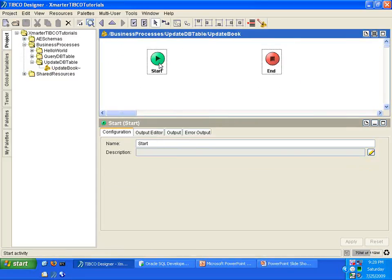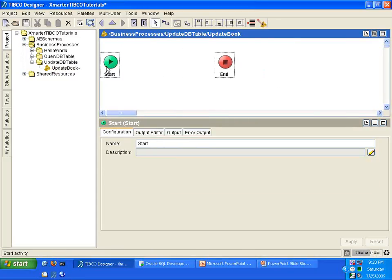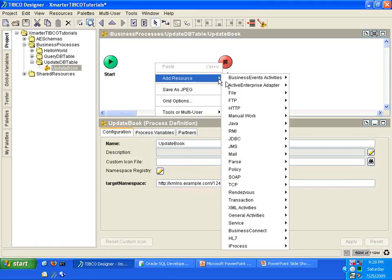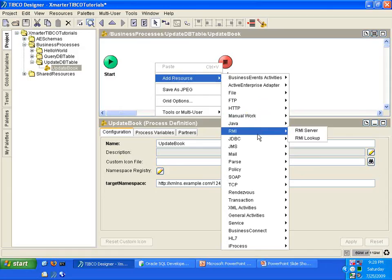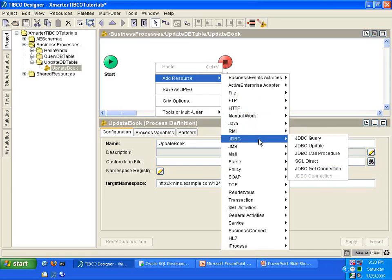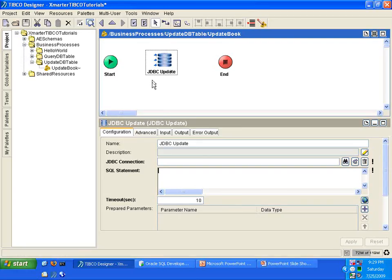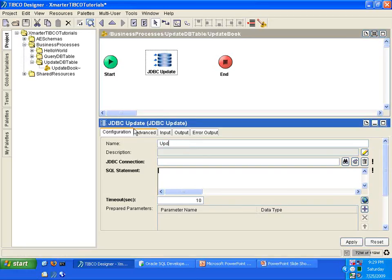You have two default activities here, the start and end activities. Right-click on a white space, Add Resource. Go to the JDBC Palette and select JDBC Update. That brings forth a new activity here, a JDBC Update activity. I'm going to rename this to Update Book.